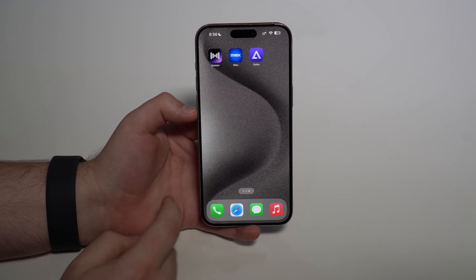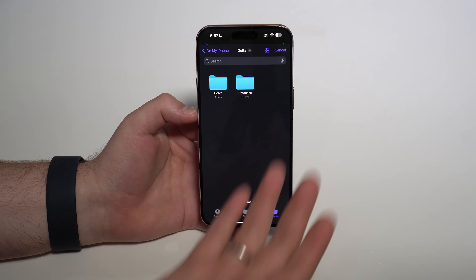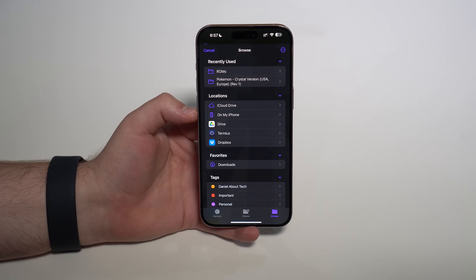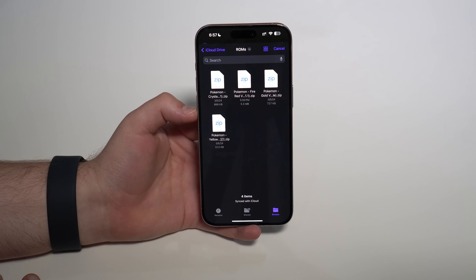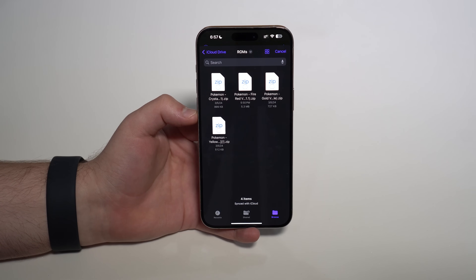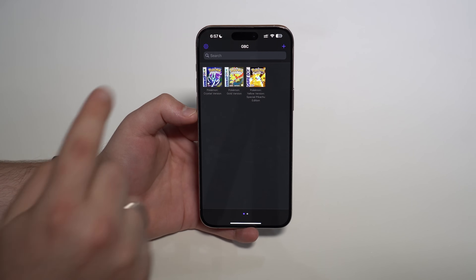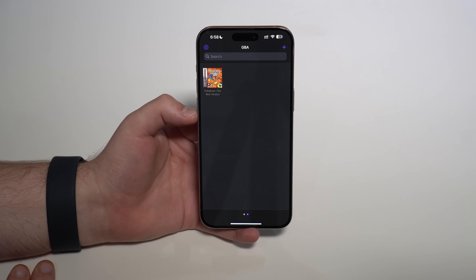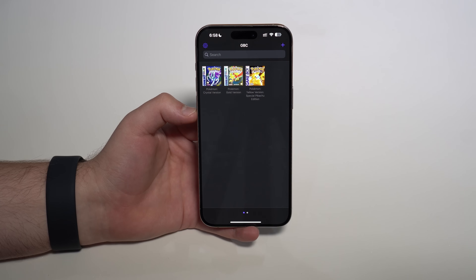Once your ROMs are in the folder, come back to Delta and tap the plus button to import. Tap 'Files', then tap 'Browse' in the bottom right corner to navigate to your Files app. Tap on iCloud Drive, find your ROMs folder, select your ROM files — you can select multiple at once — then tap Open. Just like that, I've got three Pokemon games imported: GameBoy Color, GameBoy, and GBA, shown on their respective pages.